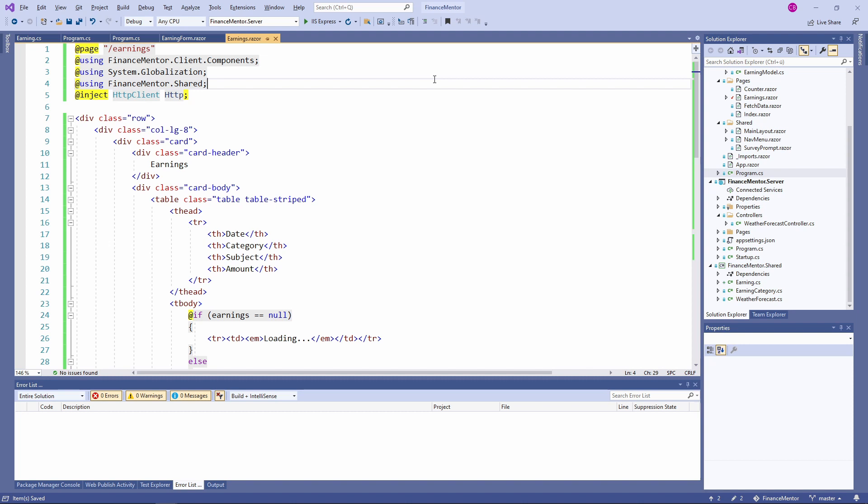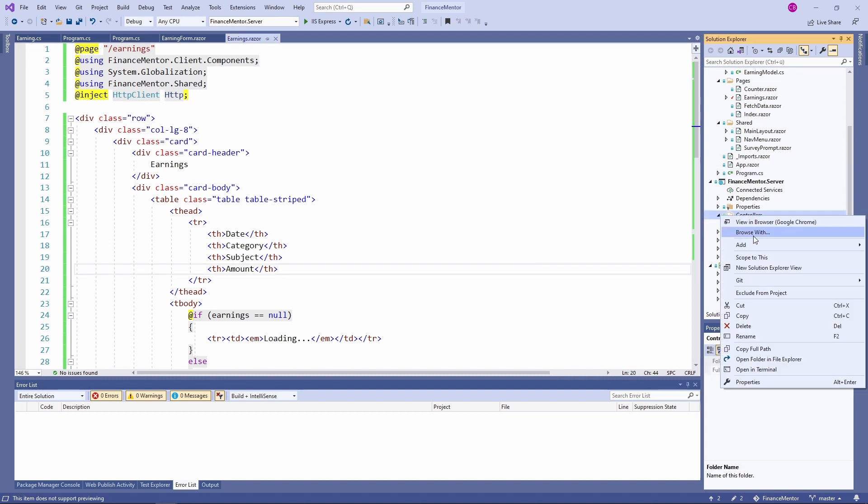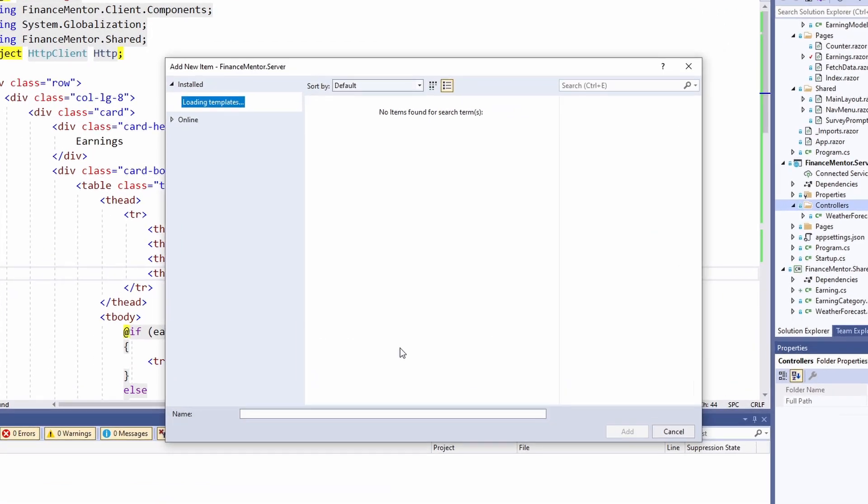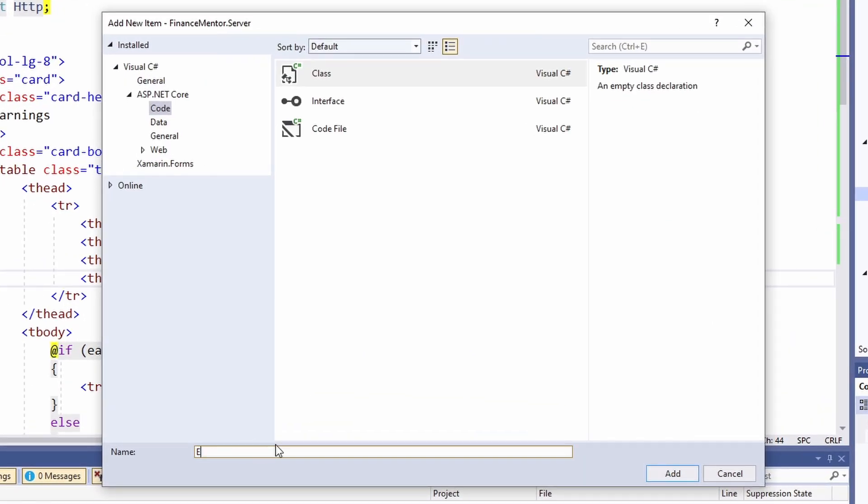We now need to implement a controller that returns our data. Again, the focus of this crash course is to learn about Blazor. That's why I go through building this earnings controller quickly. I create the new EarningsController class and replace the code with the following snippet.